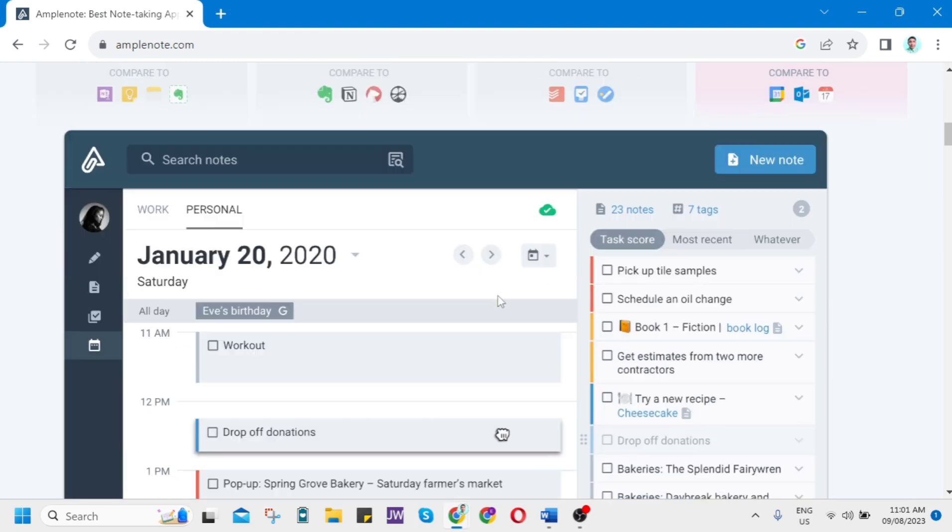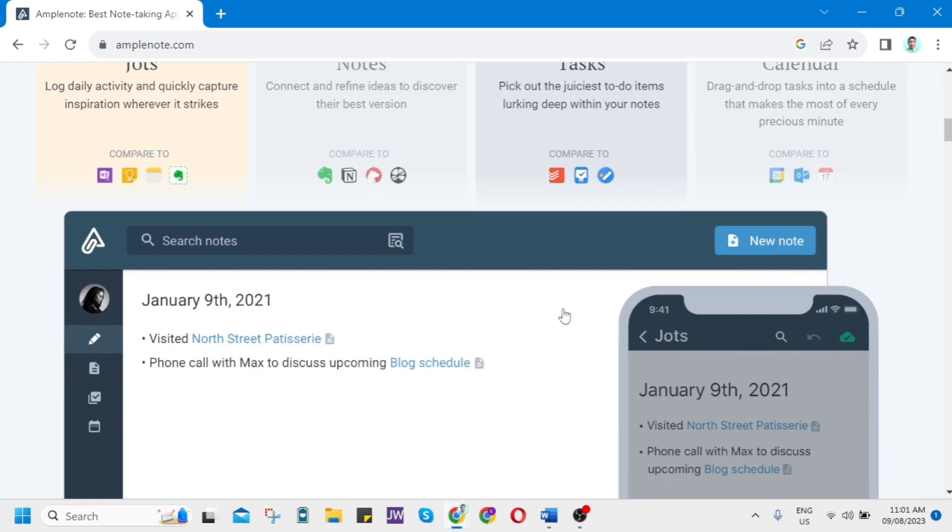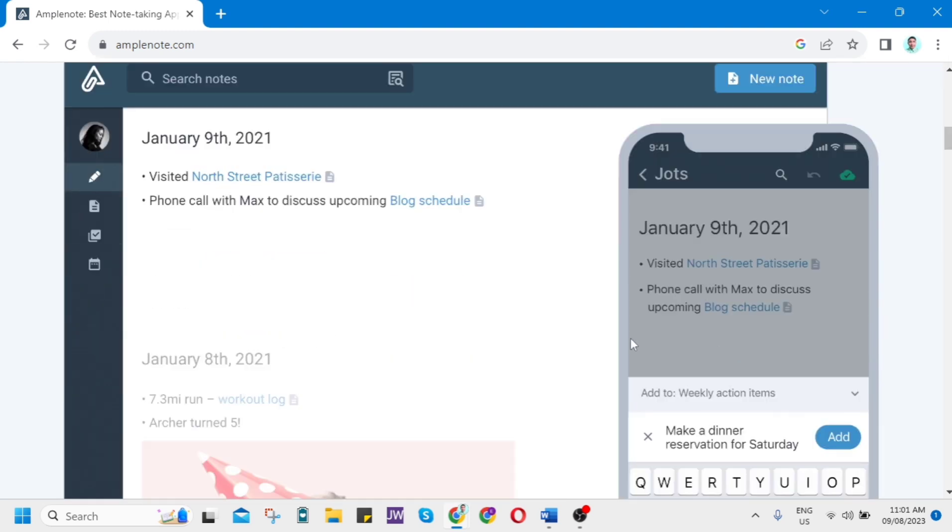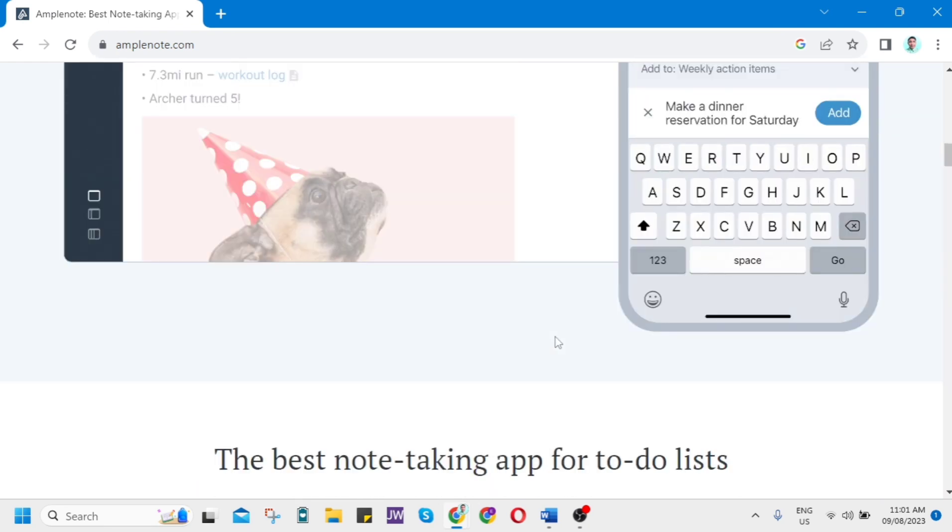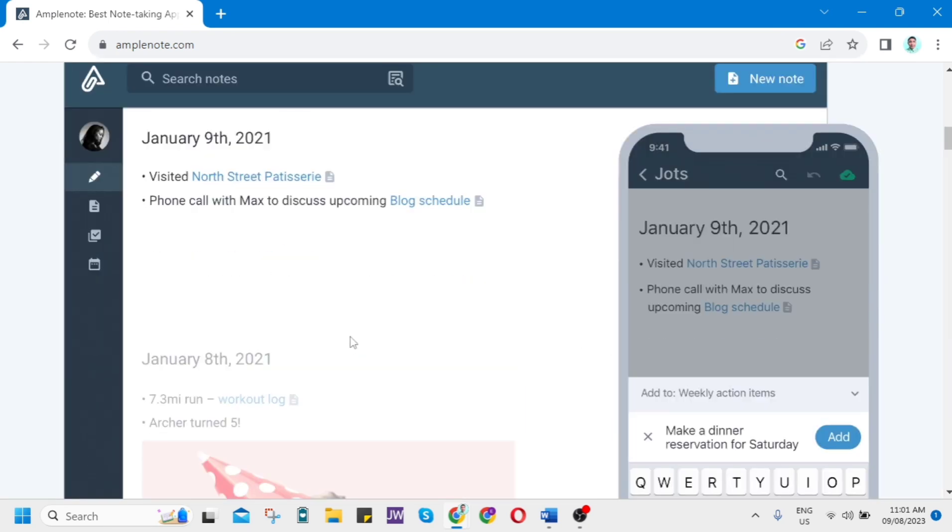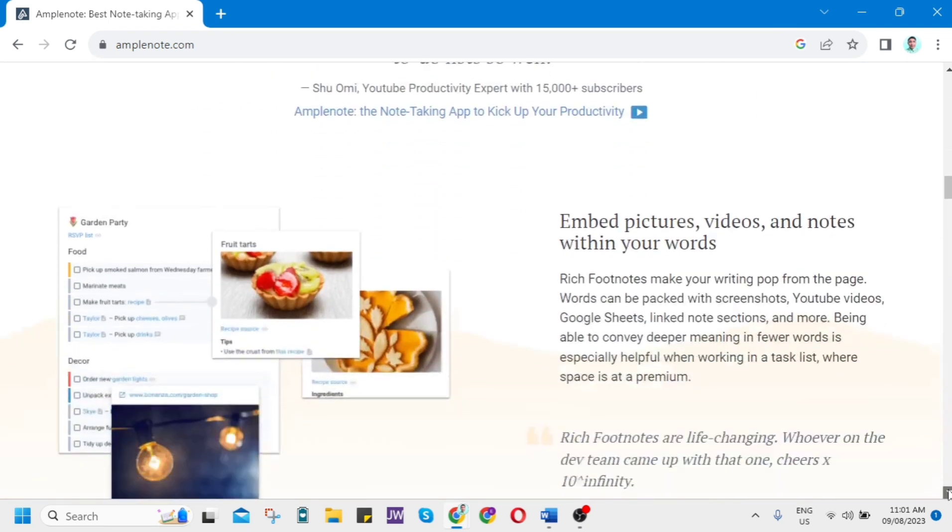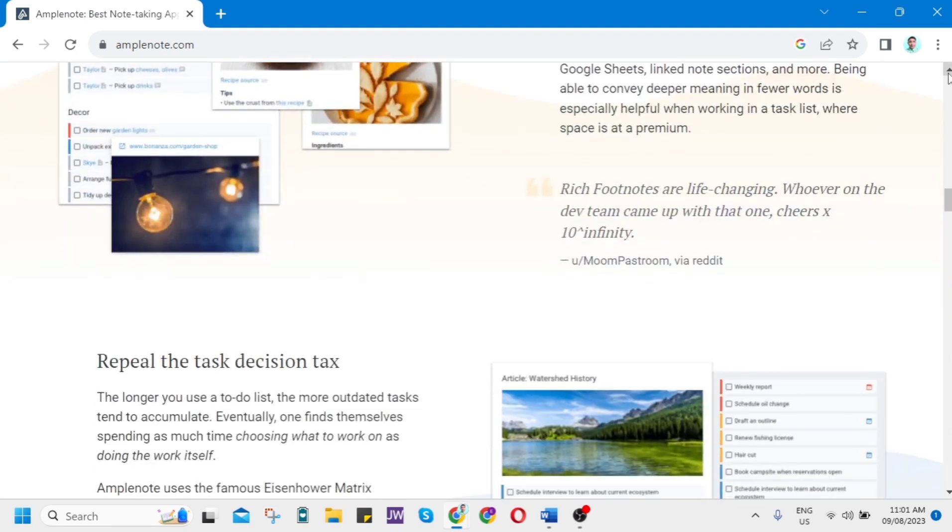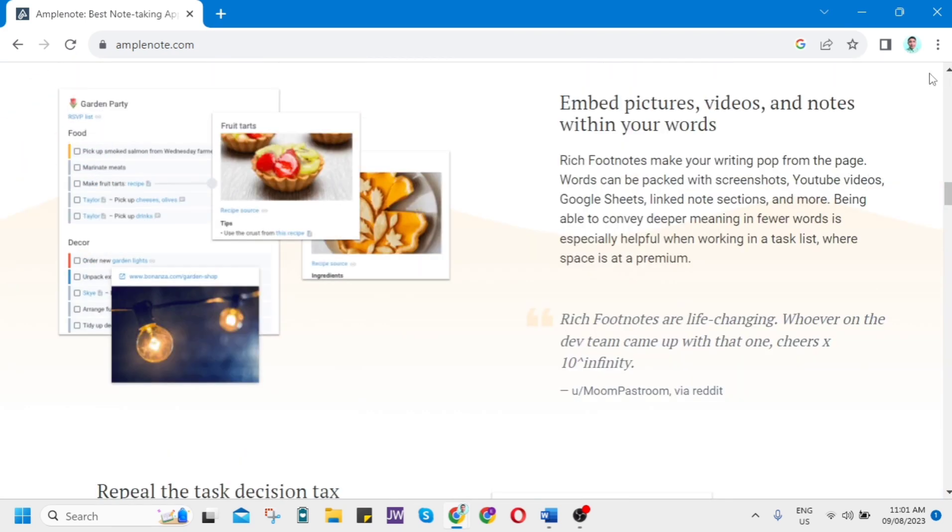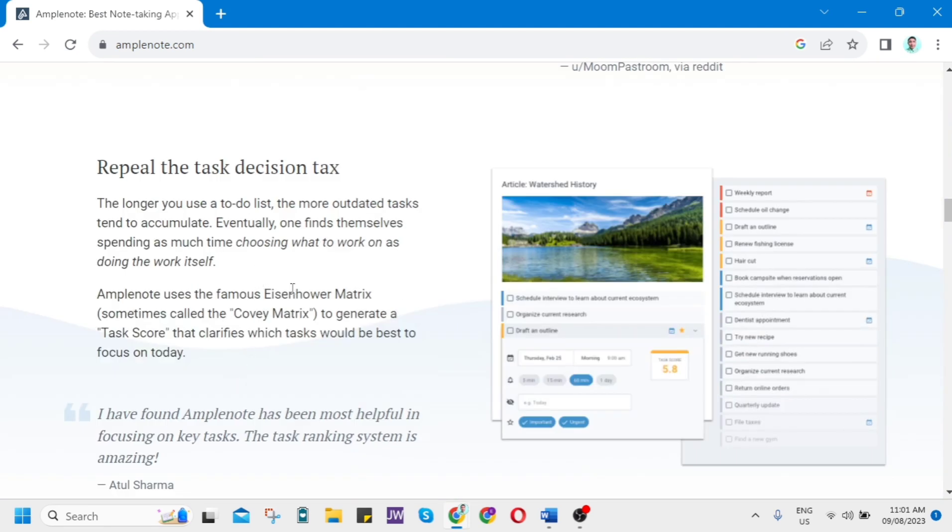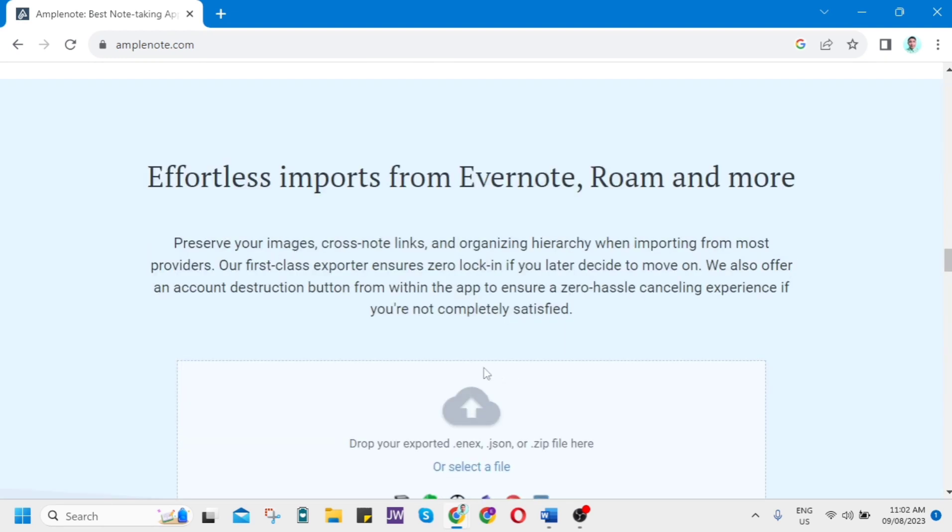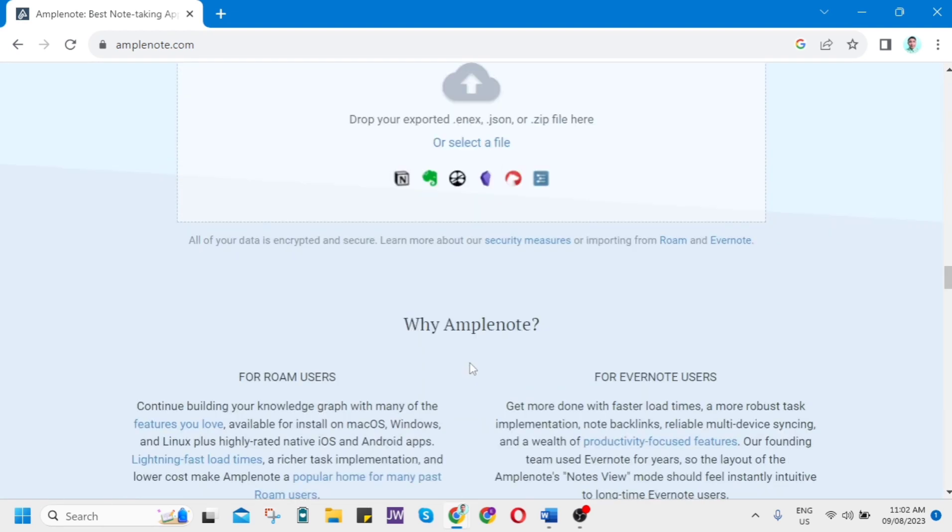Amplenote offers four modes. It is a highly flexible app that allows users to stay organized in a variety of ways. As we scroll down, you can see some other information. You can embed pictures, videos, and notes within your words. You can publish and collaborate with ease. You can use Amplenote as an individual or to collaborate with members of your team. This is great for teams who have tasks they need to complete and stay on top of.